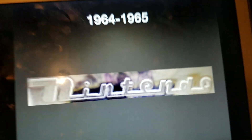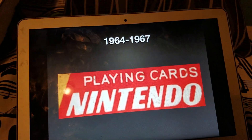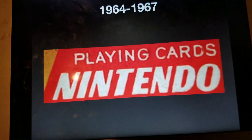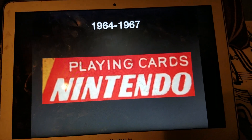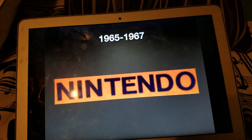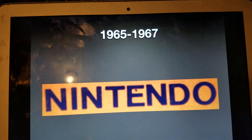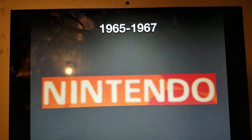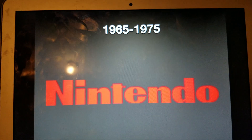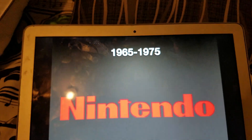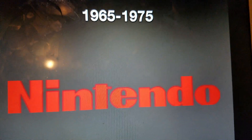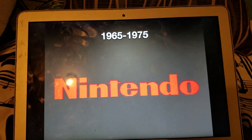1964 to 1965 we have a red background with a different kind of signature, and a transparent version. 1964 to 1967 this one says 'Playing Cards Nintendo.' Here it says Nintendo, and another version of that Nintendo logo. 1965 to 1975 we have the word Nintendo in red text.